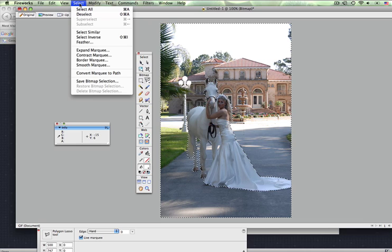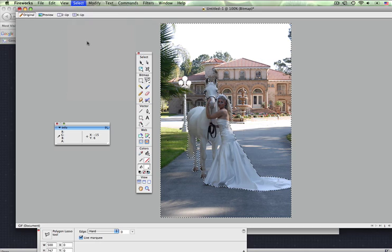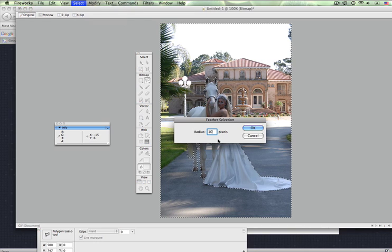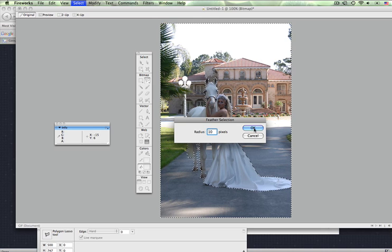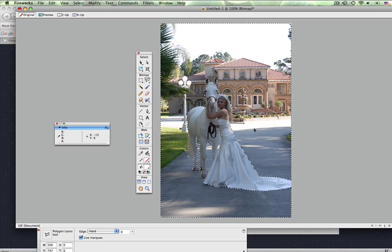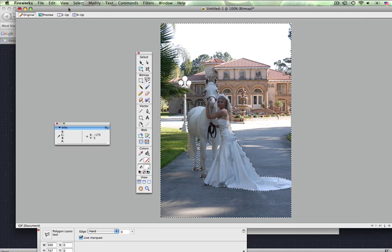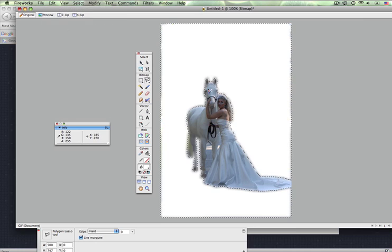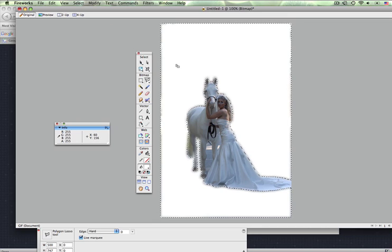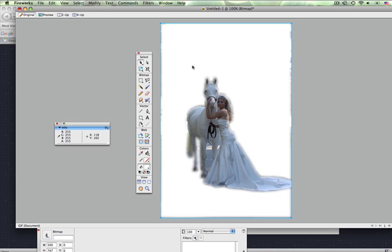Then under the Select menu, click Feather and set it to 10 pixels for a nice smooth edge. Click OK, then go to Edit and click Clear. That'll drop the background off. As you can see, it kept some of the edges, so to get rid of that, take your cropping tool.